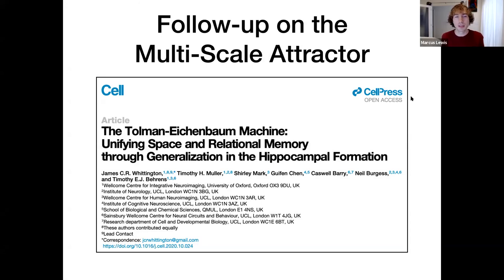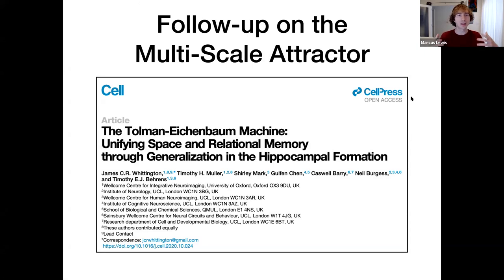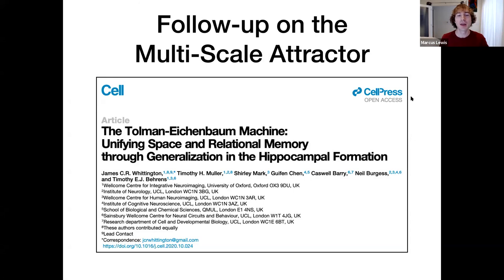This is a follow-up to last week's review on the Tolman-Eichenbaum machine. One particular part we talked about was how they have an auto-associative memory that spans multiple scales. We were a little hesitant about this because of our intuition about grid cells and what happens when you combine multiple scales. So this is a follow-up on that — I learned a little bit.